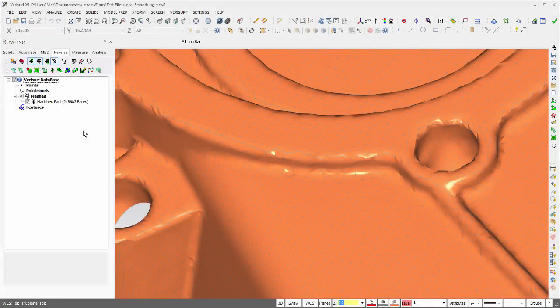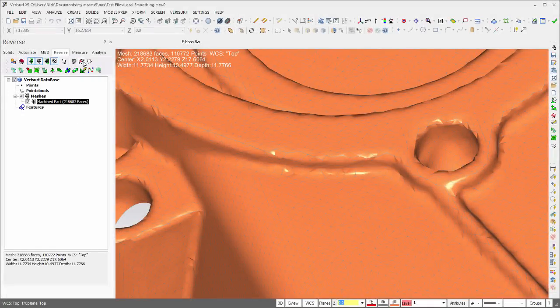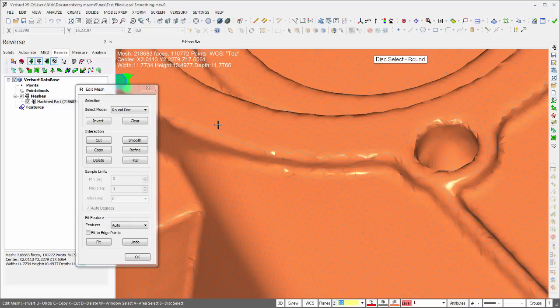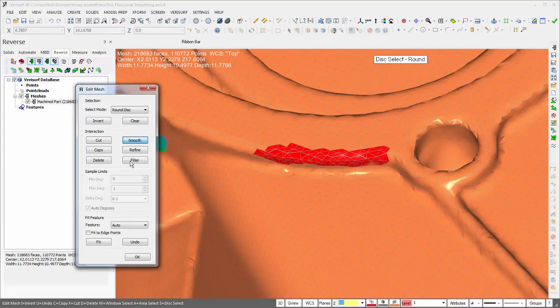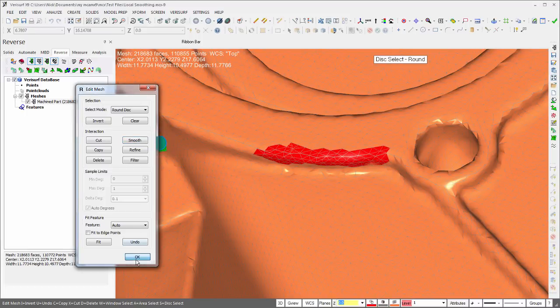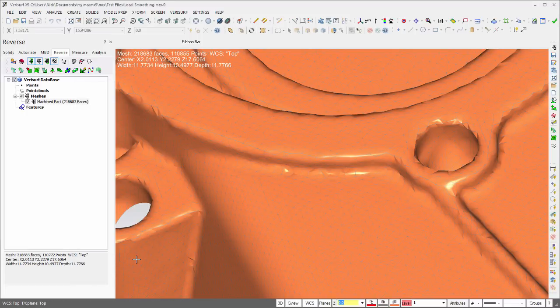Point cloud and mesh tools in the Reverse Manager have been improved in X9. The Edit Mesh tool now supports smoothing, refining, and filtering of selected regions of the mesh to enable localized adjustments.